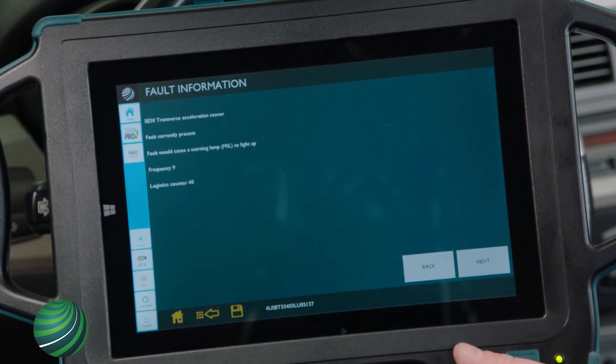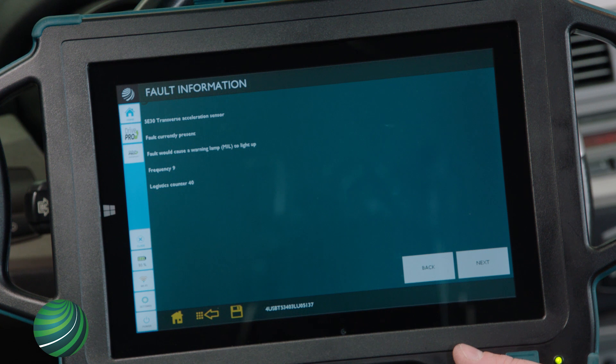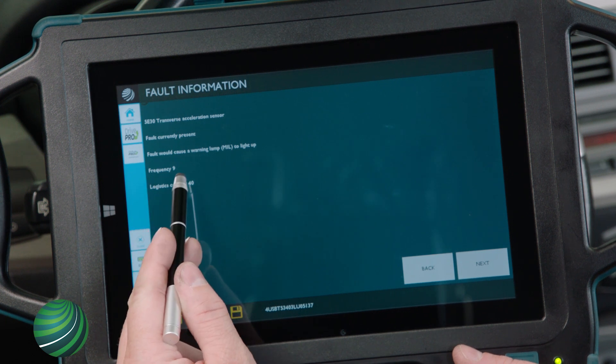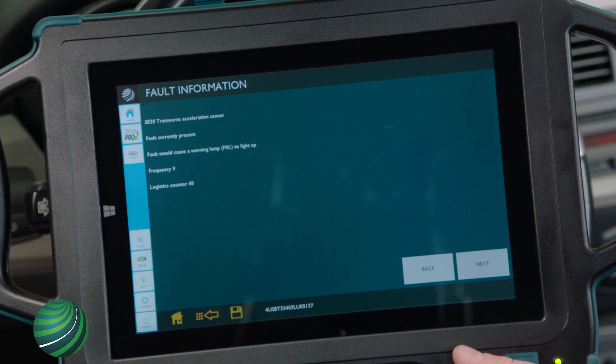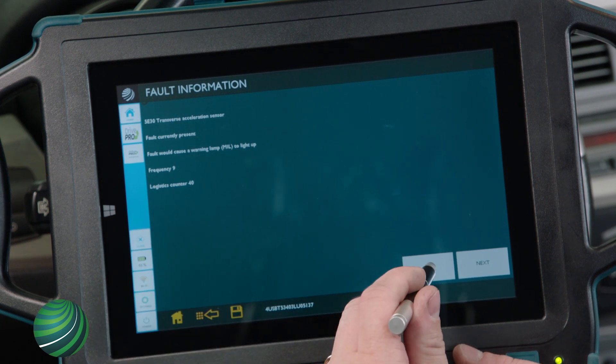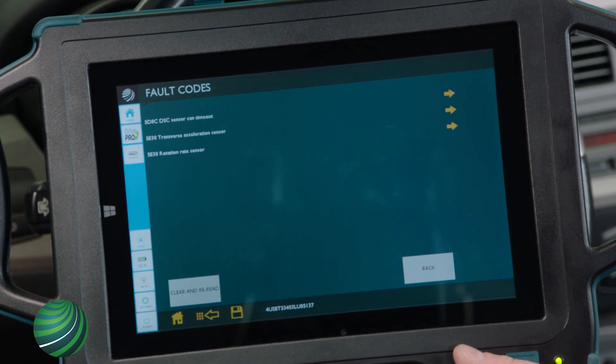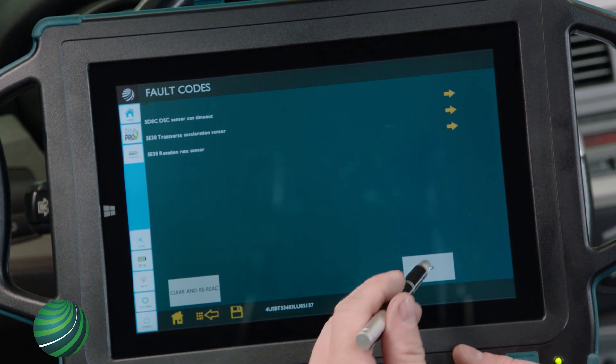The fault is currently present and has occurred nine times. Select Back, then select Back again.